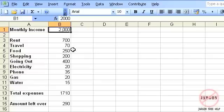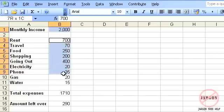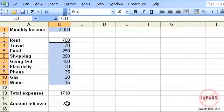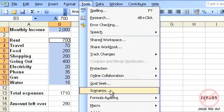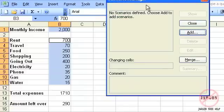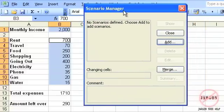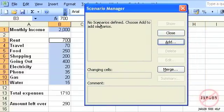The first thing I need to do is select all the cells that might change. I'm going to select that one, hold down the Control key, and select these here, because any one of these could change. These two are formulas, so they're not going to change. I'll go into Tools, choose Scenarios, and the Scenario Manager appears here — it says there are no scenarios defined.